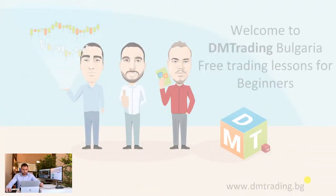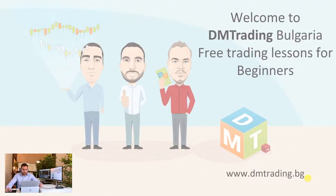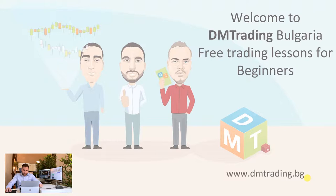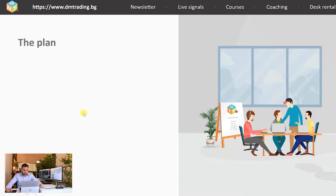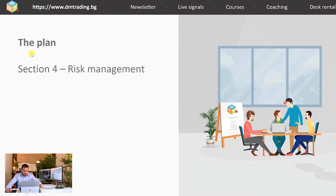As you know we are DM Trading Bulgaria, a branch of a successful French trading firm, and if you want to find more about our services or our trading results you can find everything on the website that I'm showing you here. Now let's observe the plan. This is section 4 and it is about risk management.